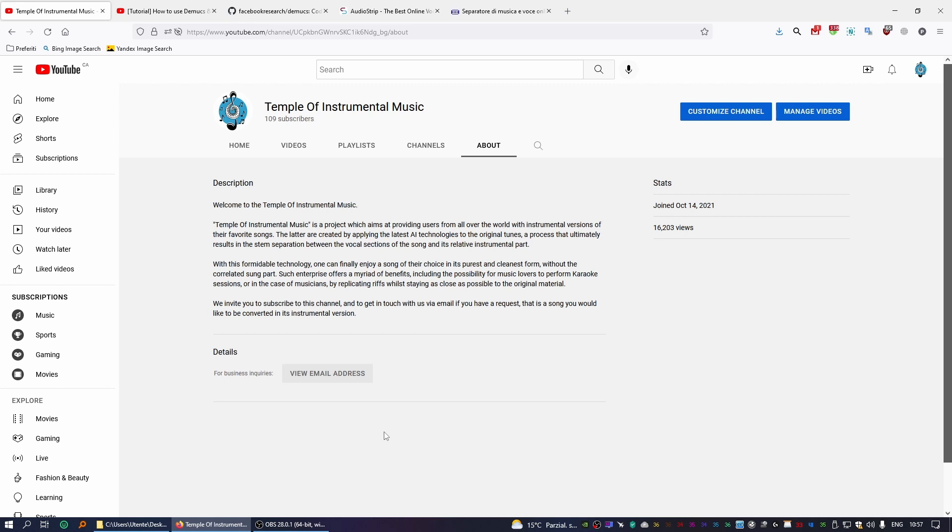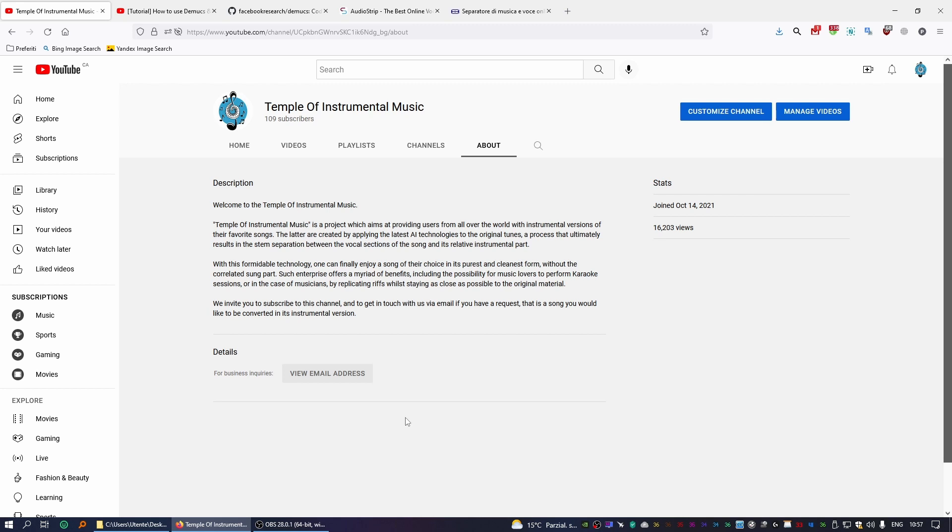Throughout the help of a couple of websites specifically dedicated to that purpose. First and foremost, this is Temple of Instrumental Music. We publish instrumental versions of songs taken from our personal collection.